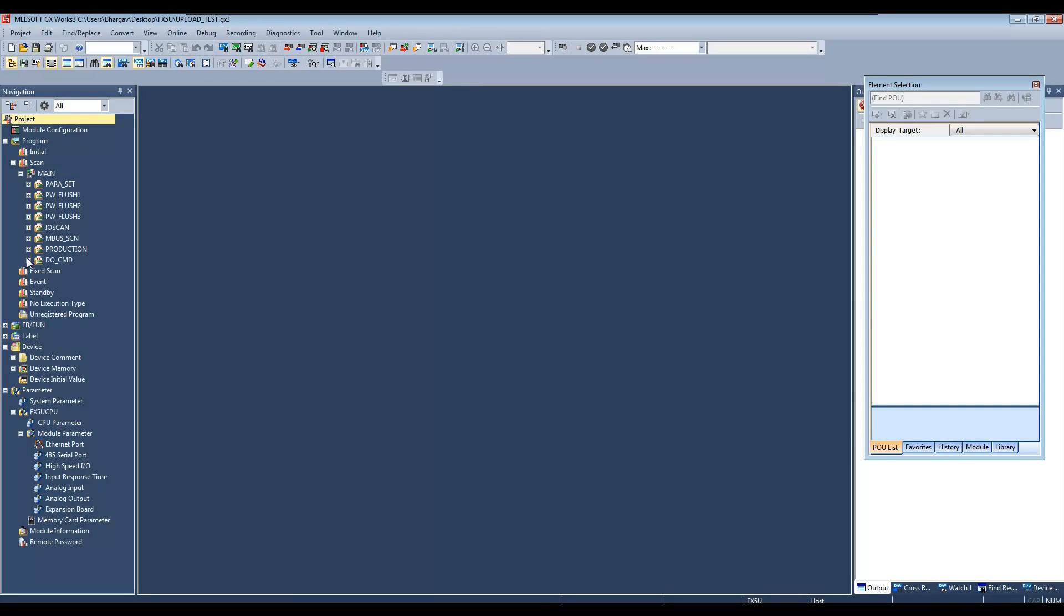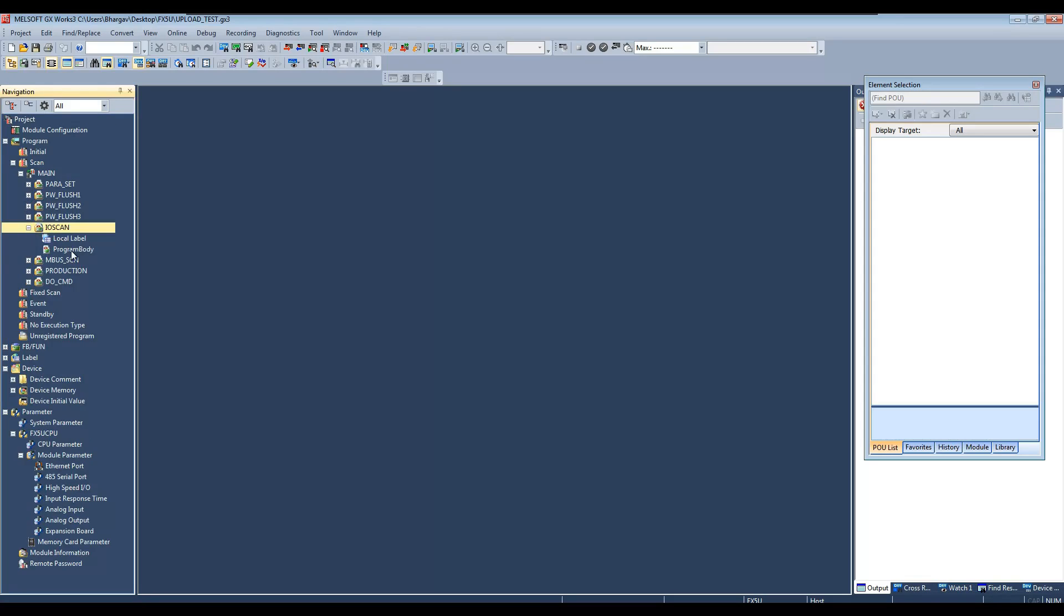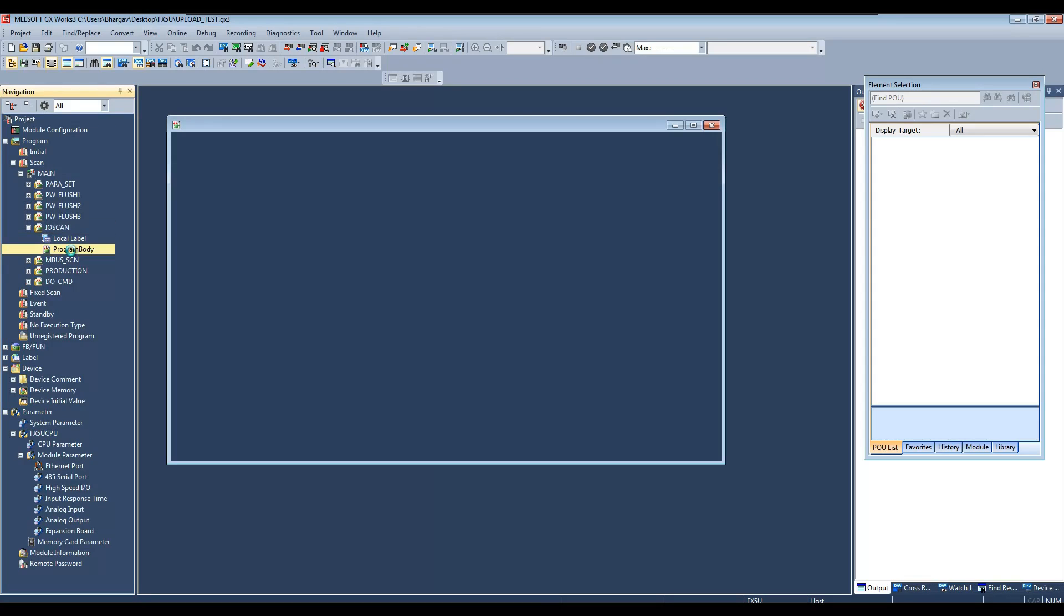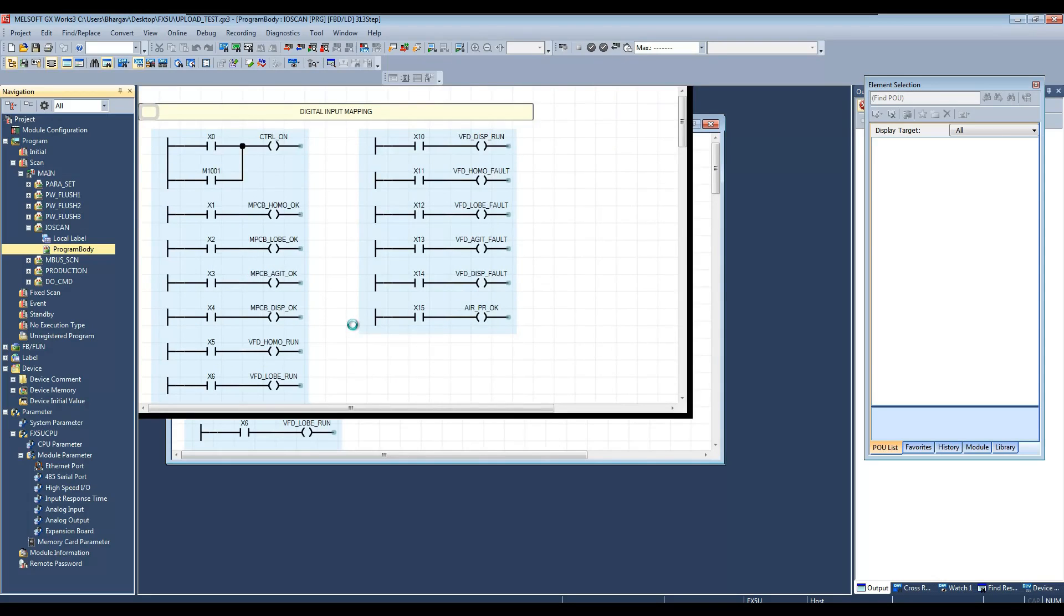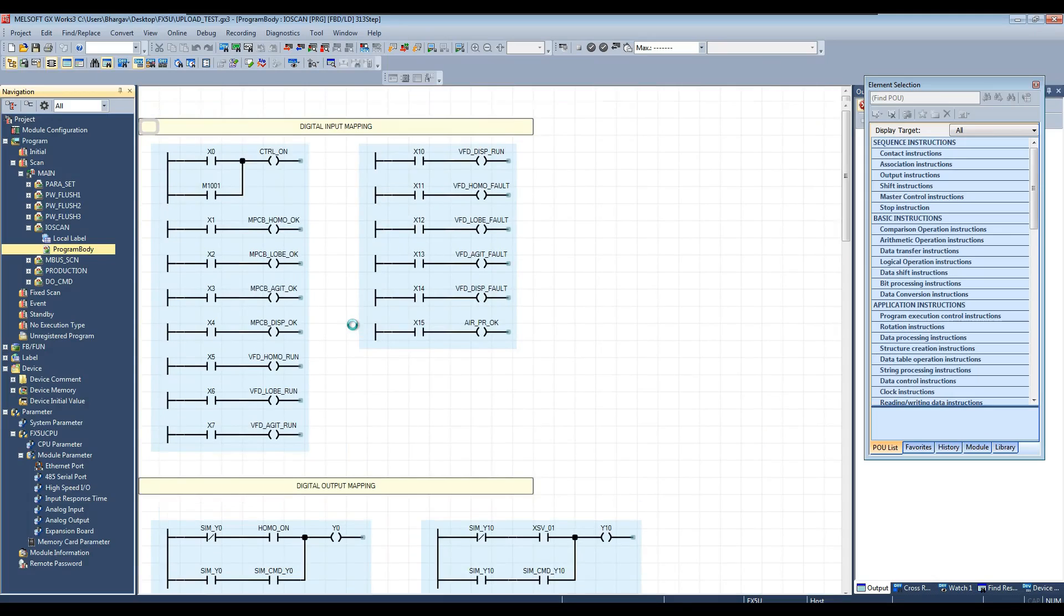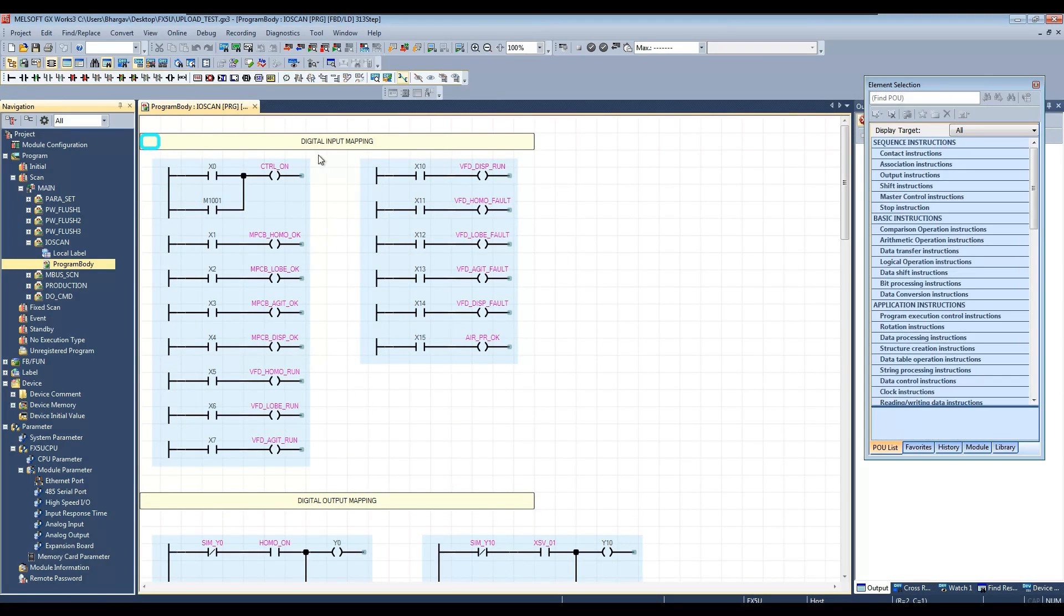Let us open any logic. You can observe that comments and tag names or labels are also uploaded from the PLC.